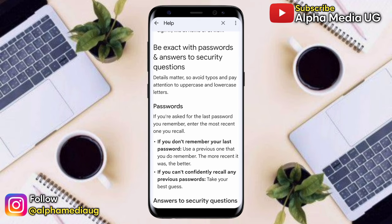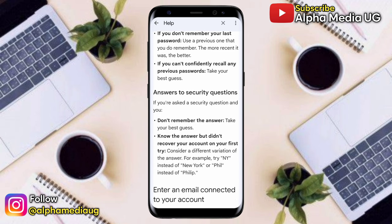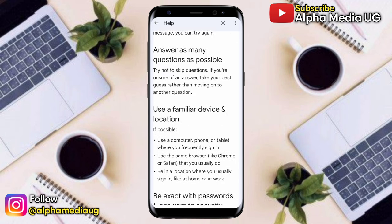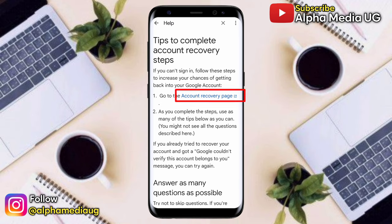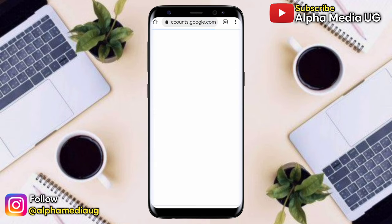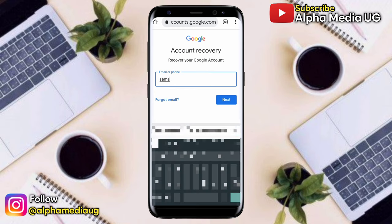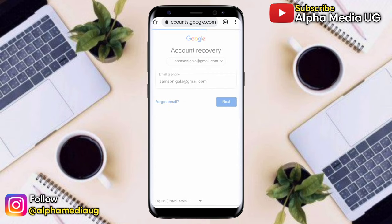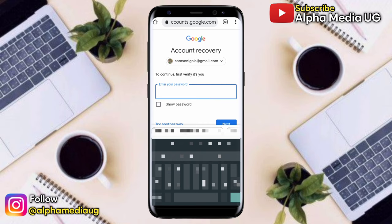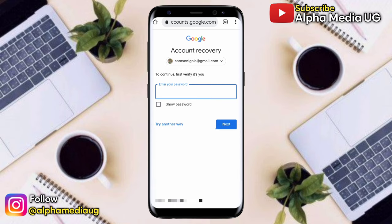Sometimes they will ask you to enter the password that you remember. If you lost the password, try your best guess — enter the last password you remember using. Then click on the first link: the account recovery page. Enter your Gmail address and click Next. It will ask for the password, but click 'Try another way'.